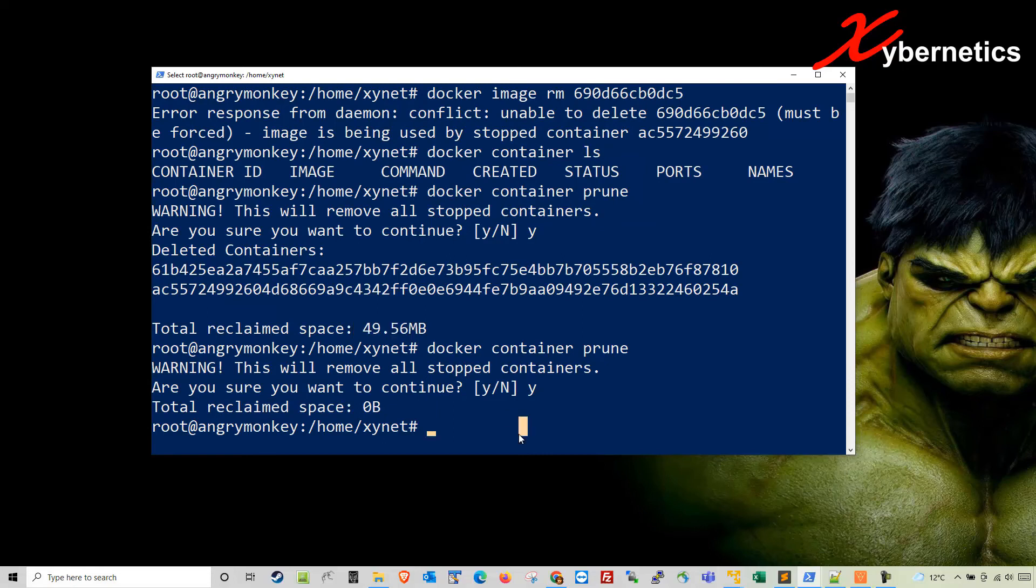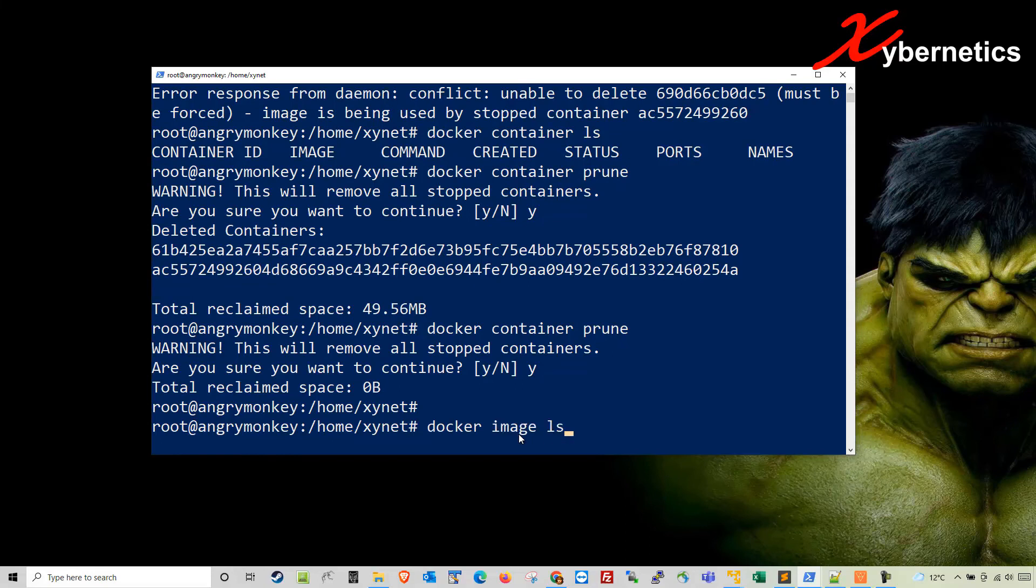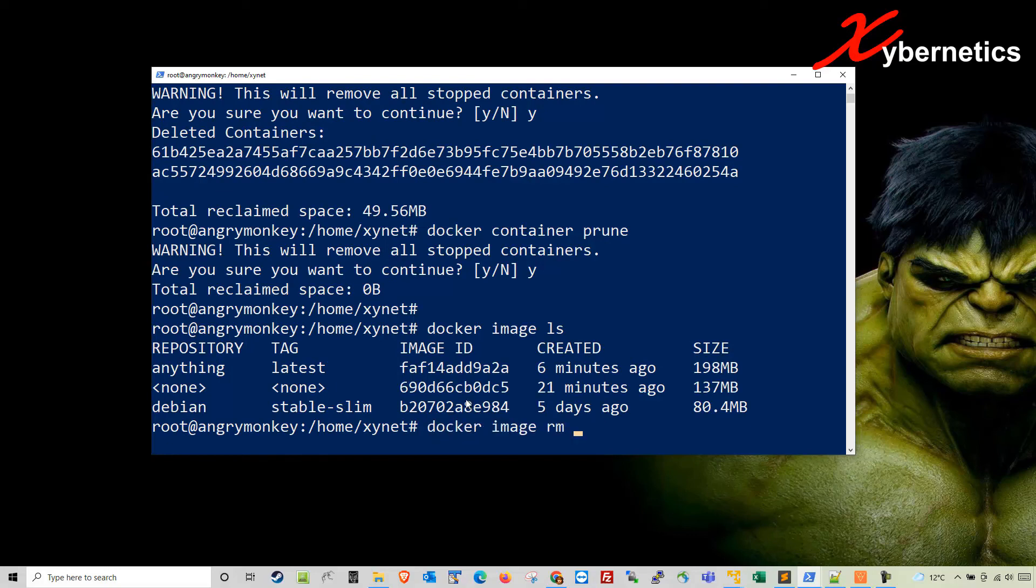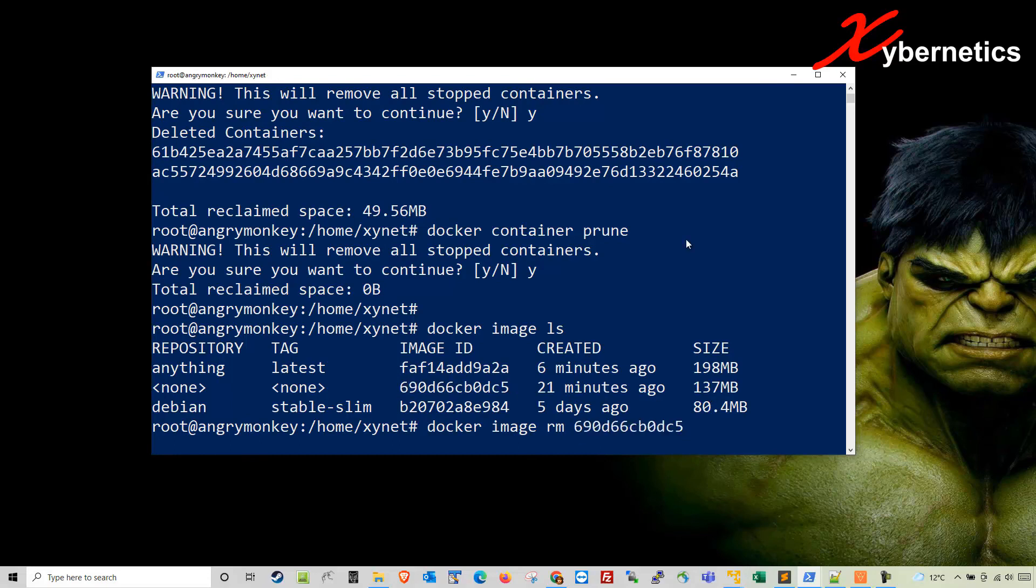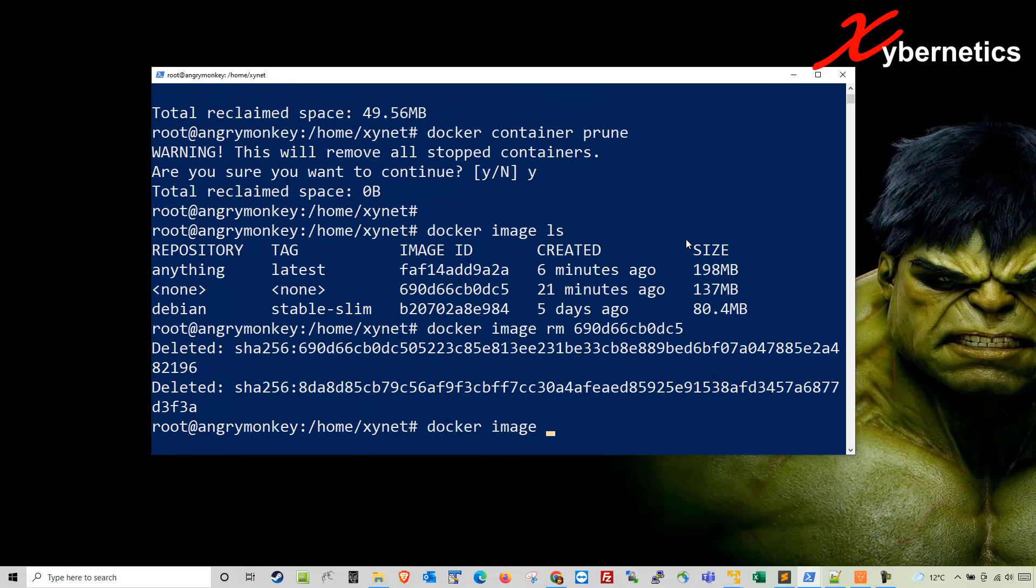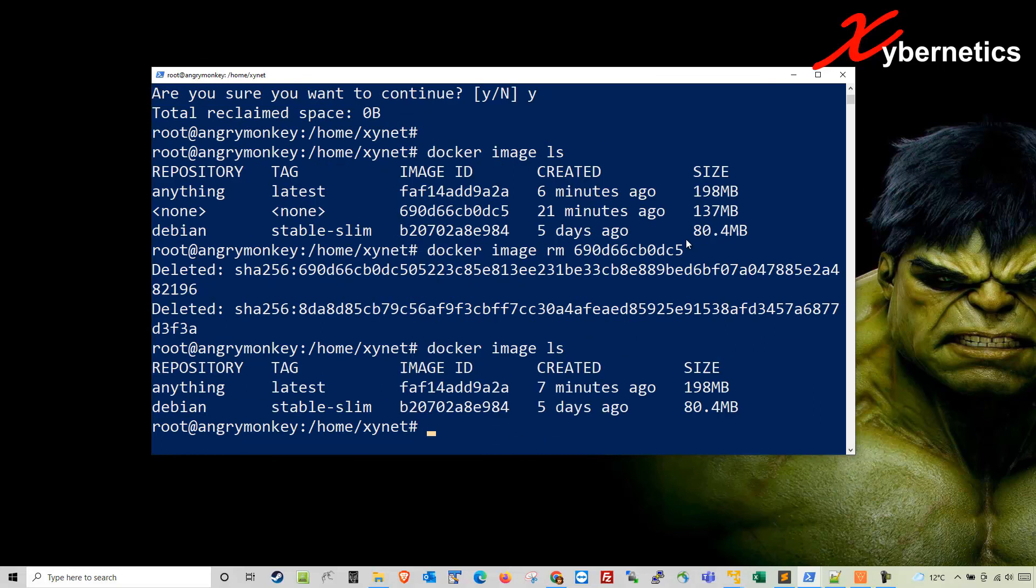Now once that's done, if you do a docker image list, you are now able to delete this particular docker image. The command will be docker image rm followed by the image ID. Now that image is gone. If you do image list again, you can see that particular image has been removed.